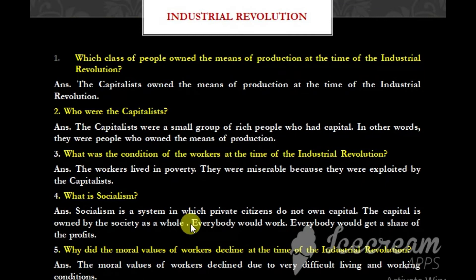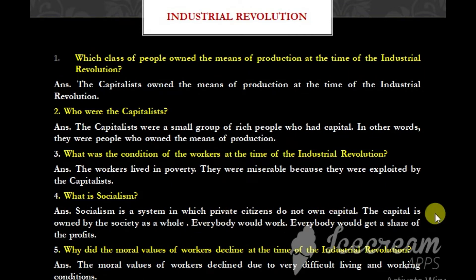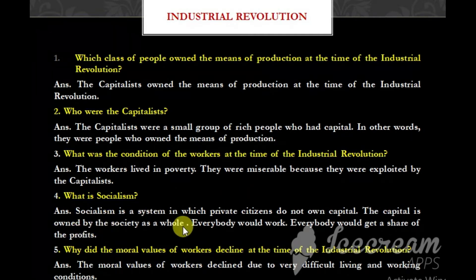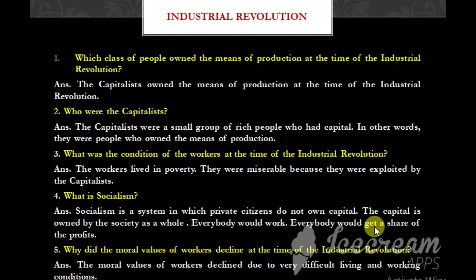What is Socialism? Socialism is a system in which private citizens do not own capital. The capital is owned by the society as a whole. Everybody would work, and everybody would get a share of the profits.